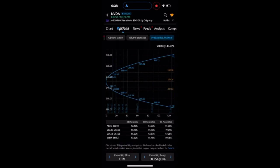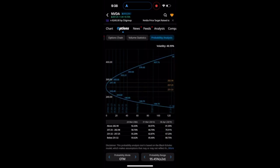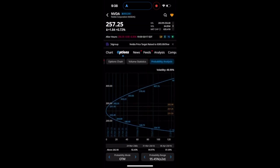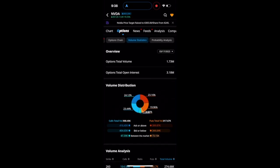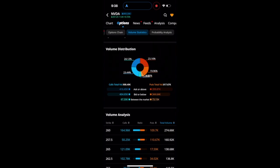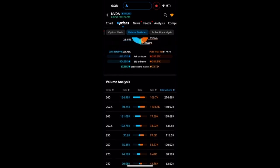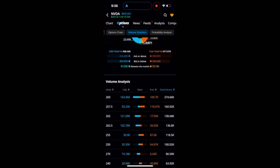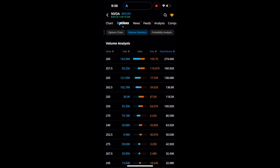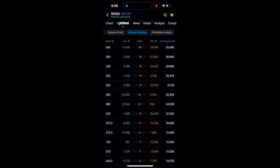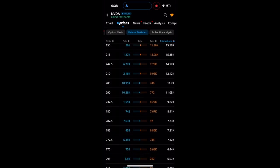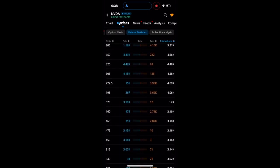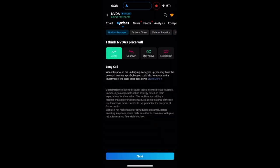Do you want to go in the money or out the money? Do you want to change your probability range from 68% to 95%? There are many ways that you can look at this and kind of see. Then we have the volume statistics tab that gives you volume distribution for these options, analysis on the strikes, the calls, the puts, the volume, the ratio - all of these things.